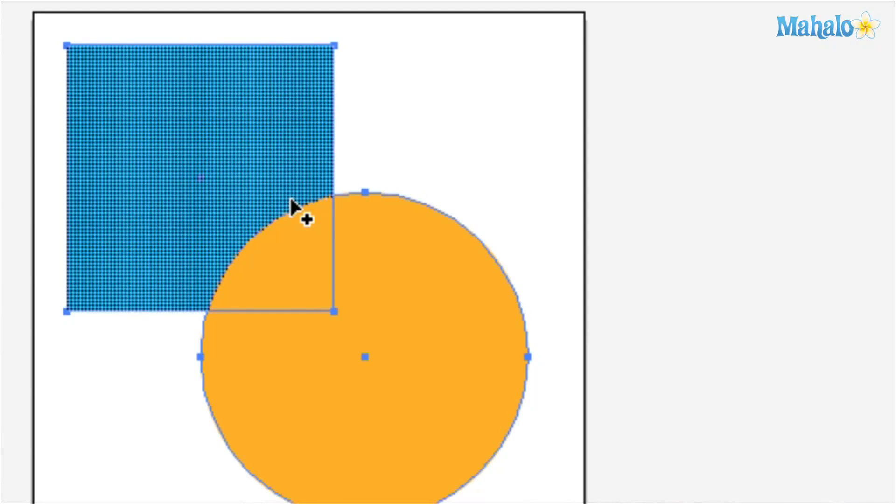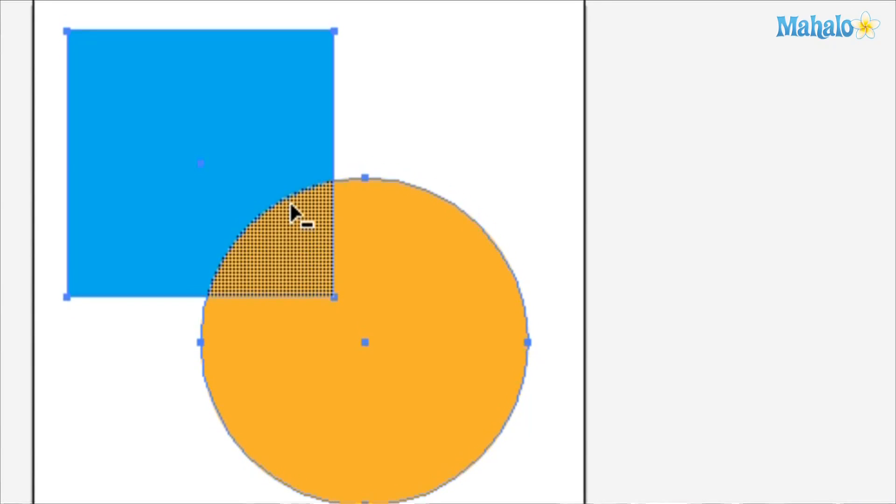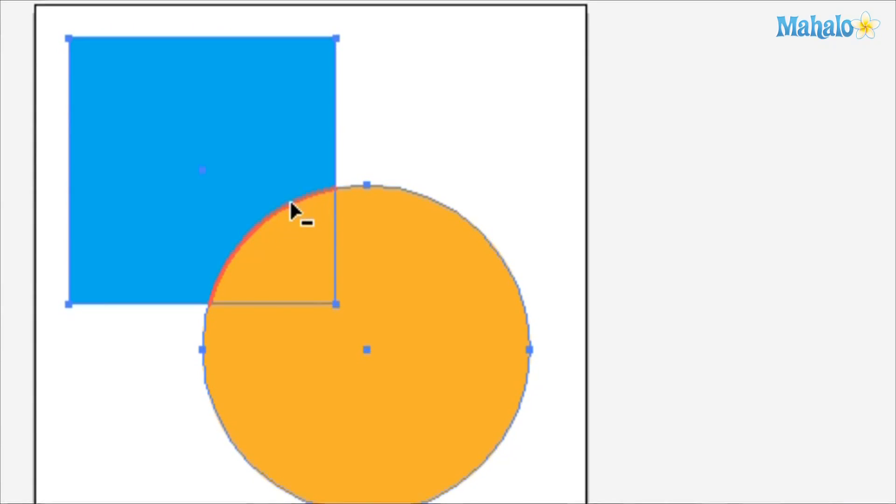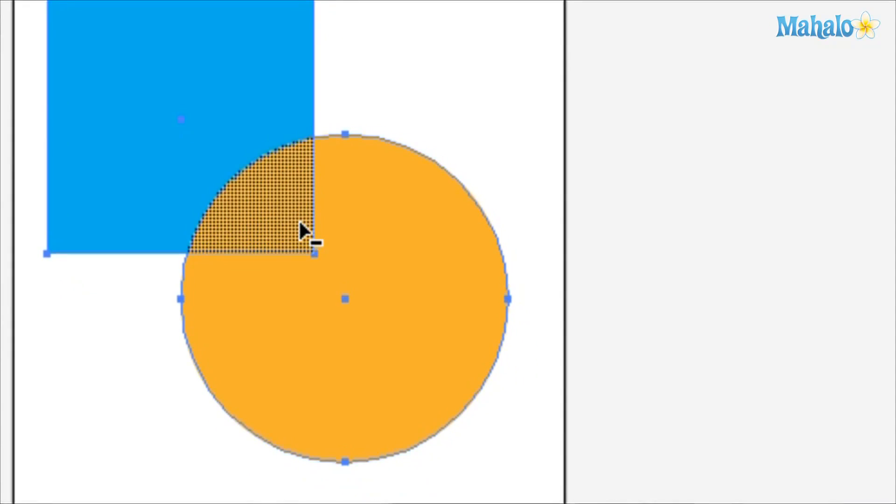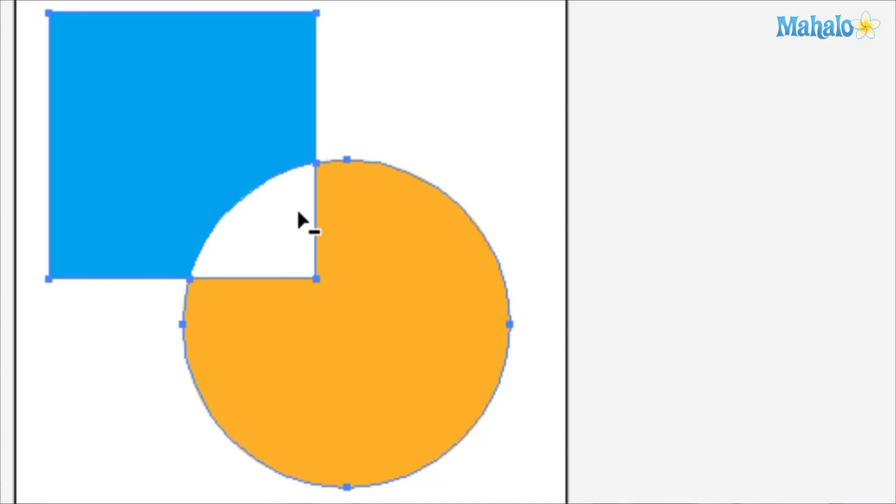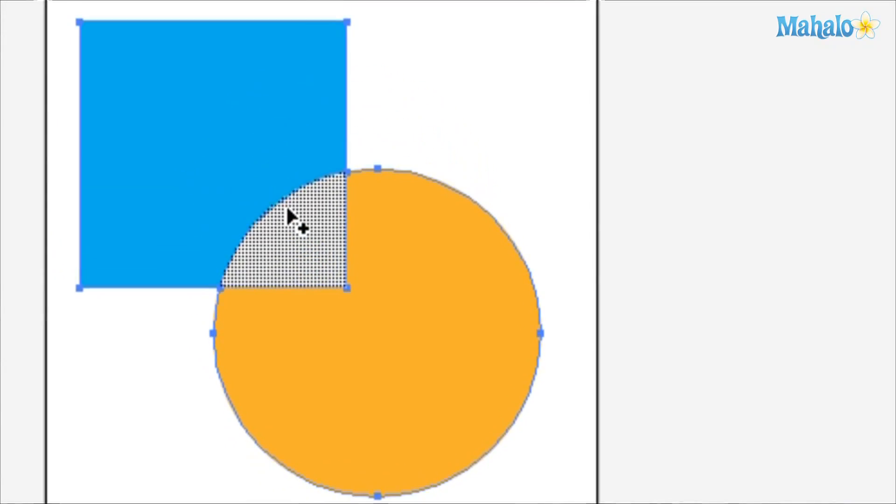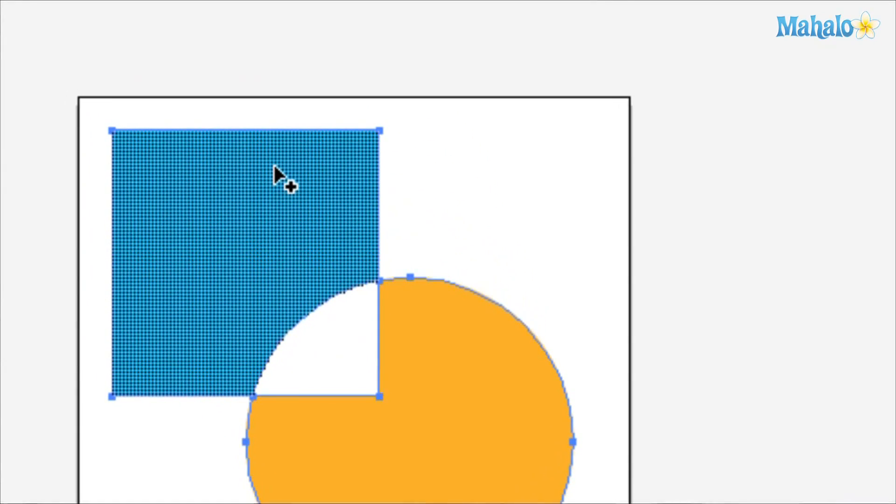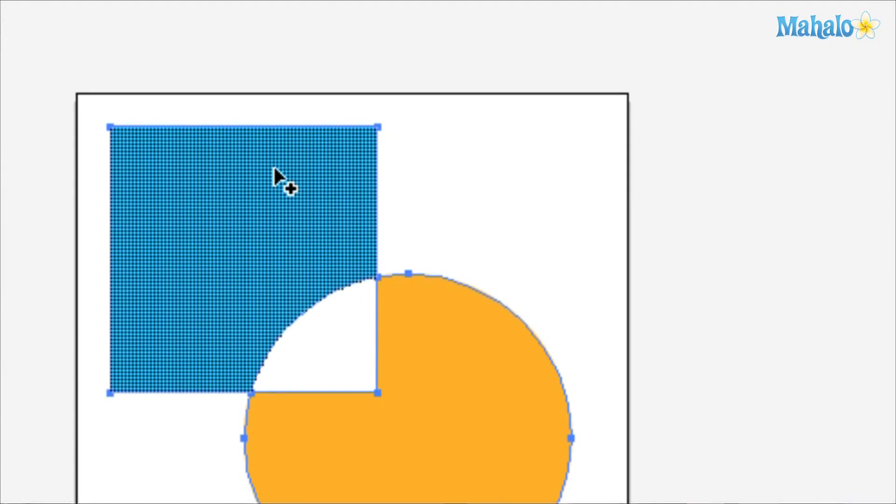Now if you hit Option, it turns to a negative and I can just click in that middle piece there and watch - pachooj! Punched it right out.